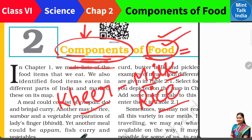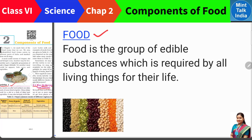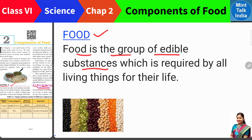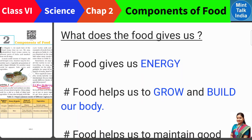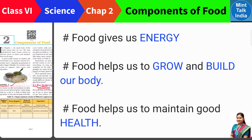So first of all, the definition of food: food is the group of edible substances which is required by all living things for their life. Now the second question that comes to our mind is — what does food give us?